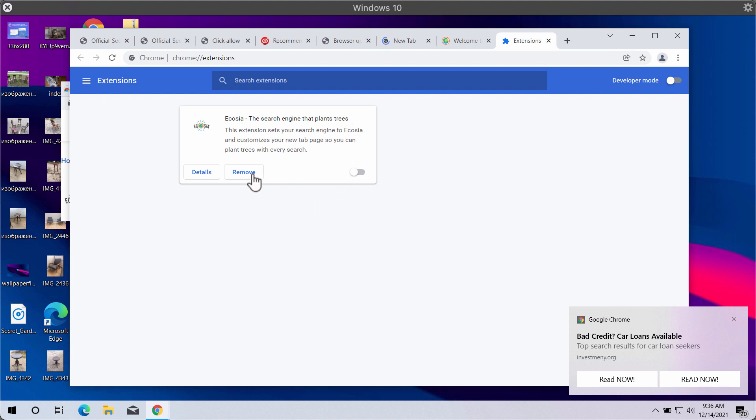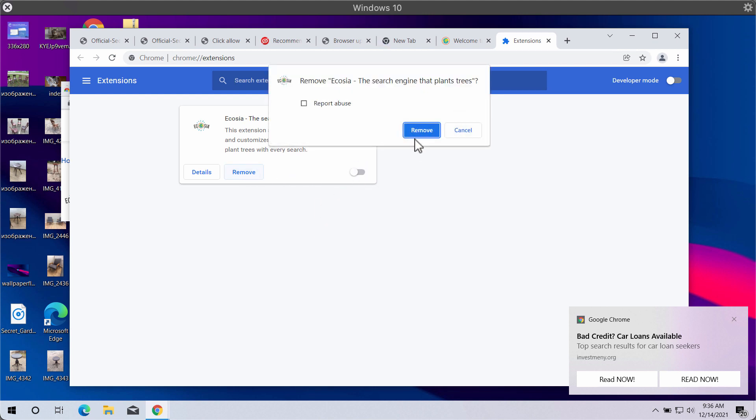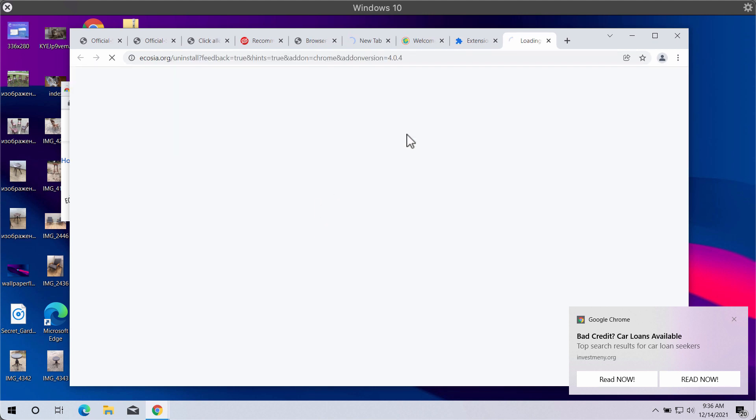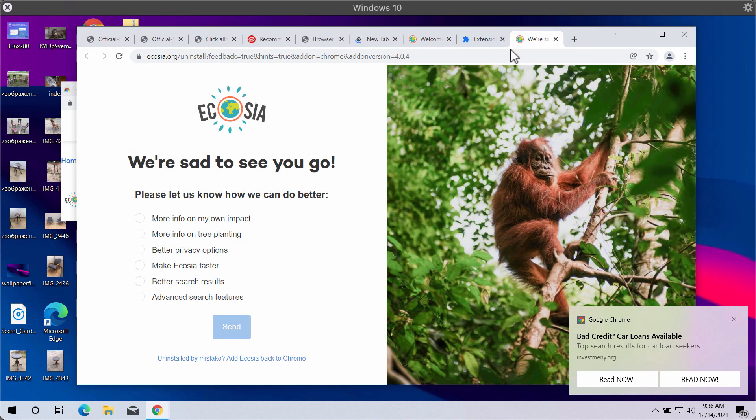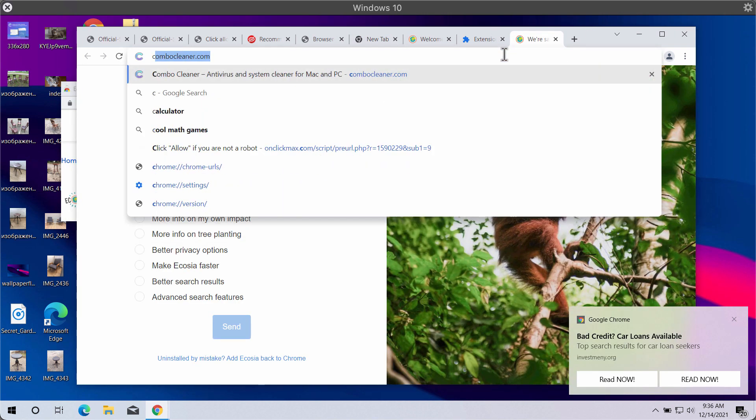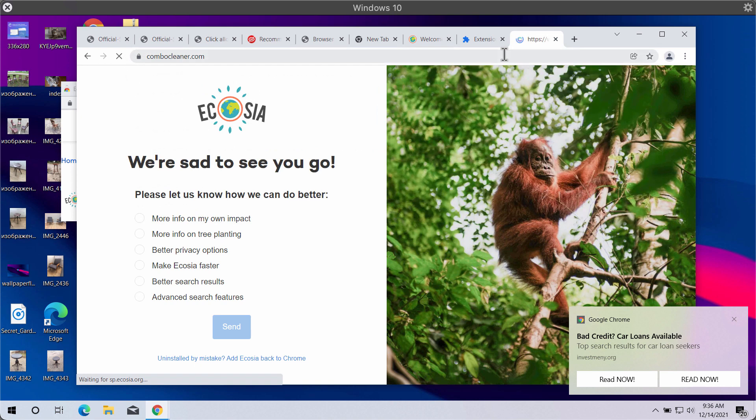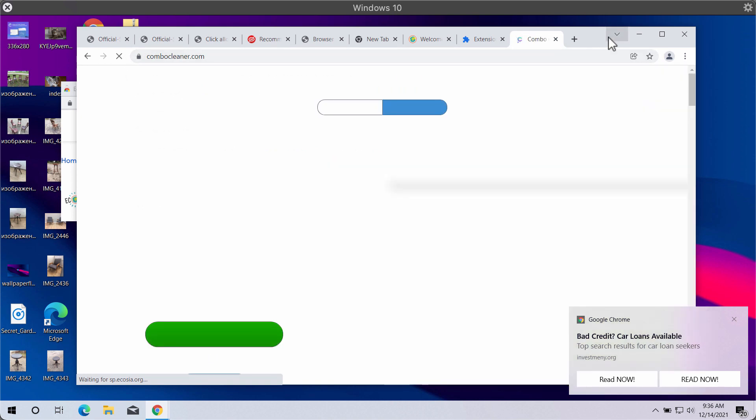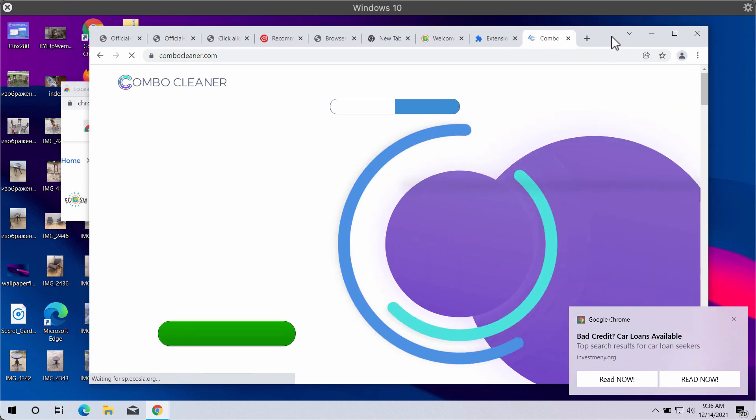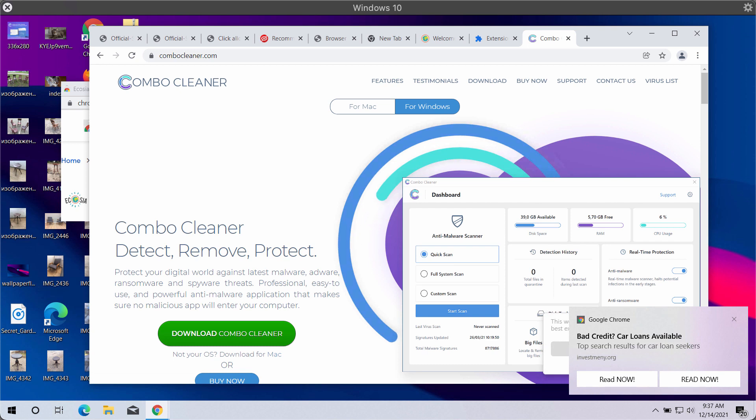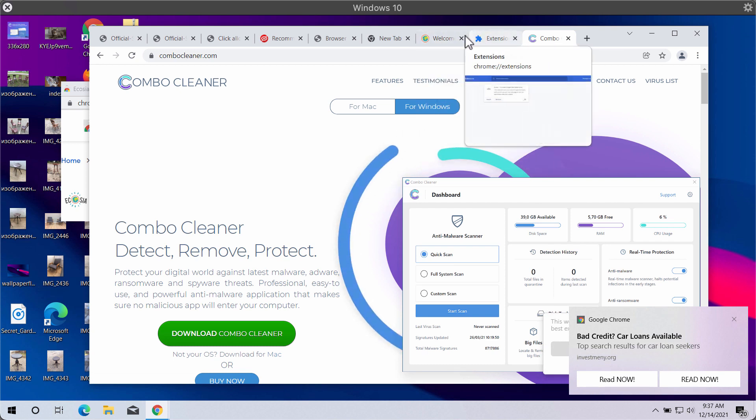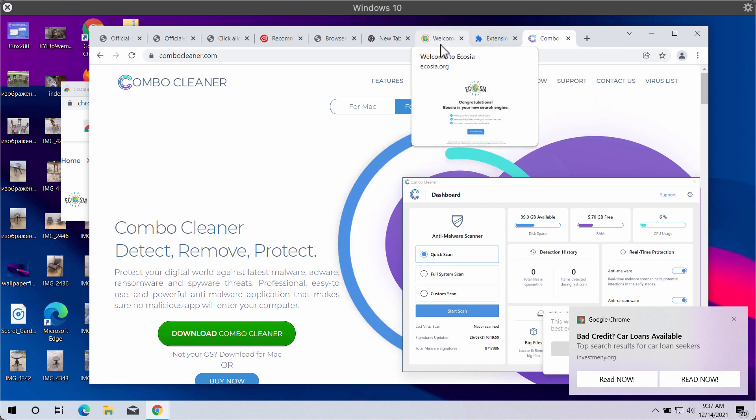I also recommend that you scan the system additionally with the help of Combo Cleaner antivirus. It will help you in detecting and deleting all other threats that could possibly remain on your system.